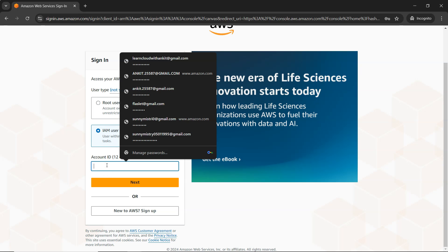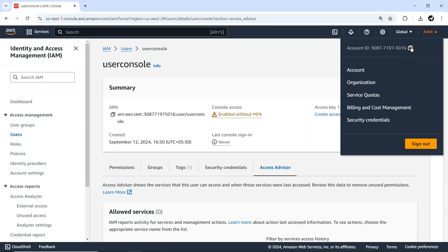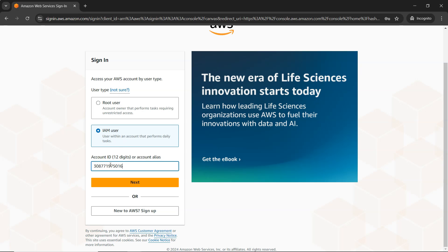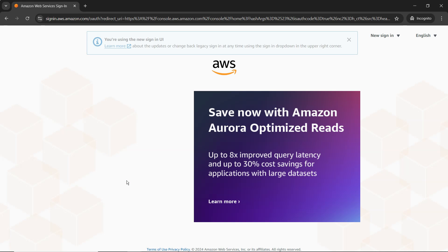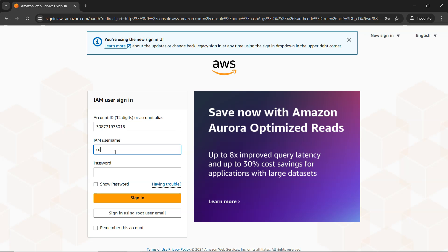First I need to provide the account ID. I'll go back to my root account — on the top right corner you'll see the account ID. I can copy it and provide it here, which tells AWS that the IAM user I'm logging in with is part of this account. Then I provide the username 'user_console' and the password.